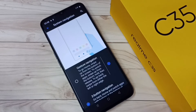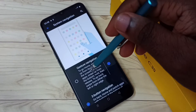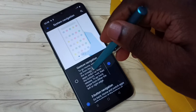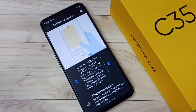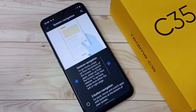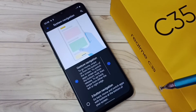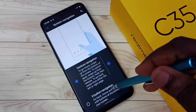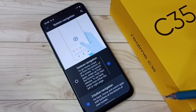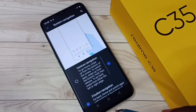If you want to turn off three button navigation, we can just select gesture navigation. That way we can turn off three button navigation. Let me go back to three button navigation.